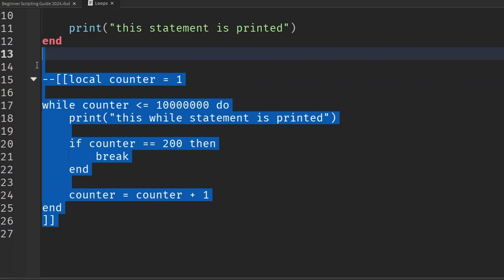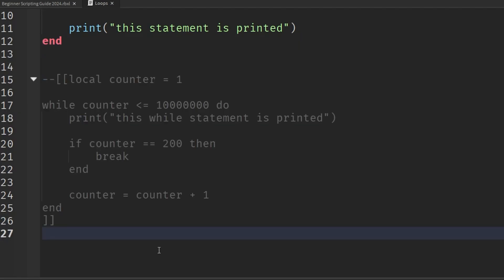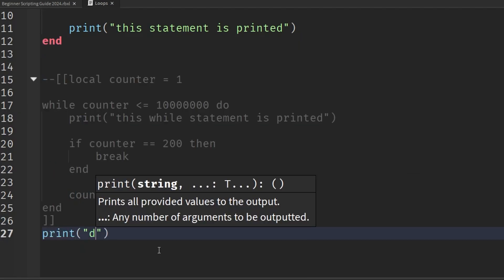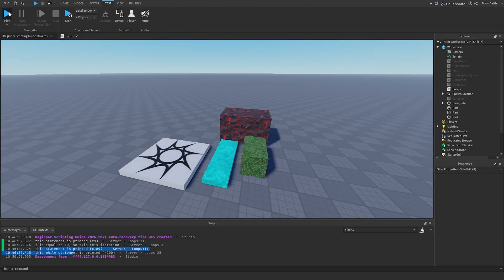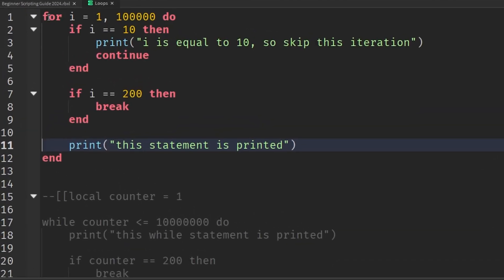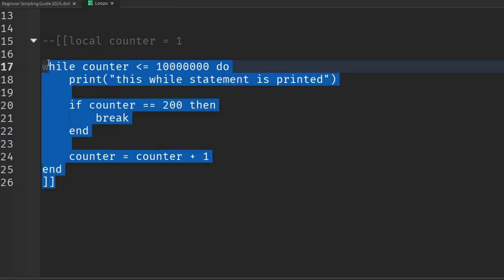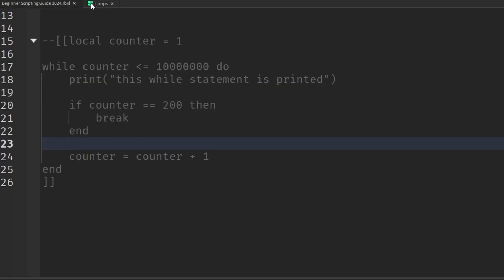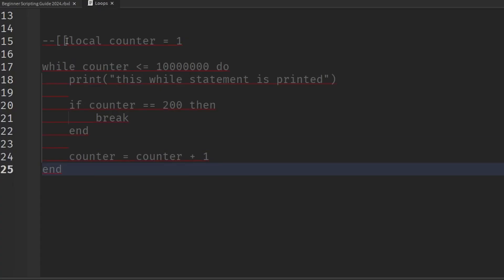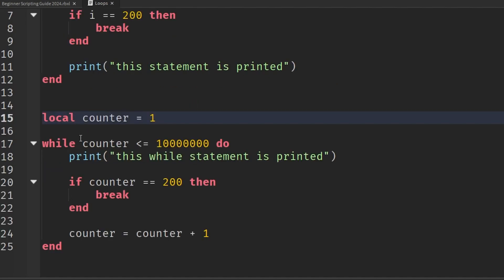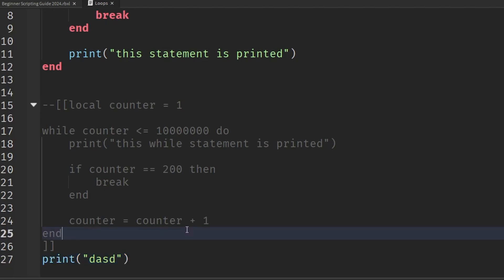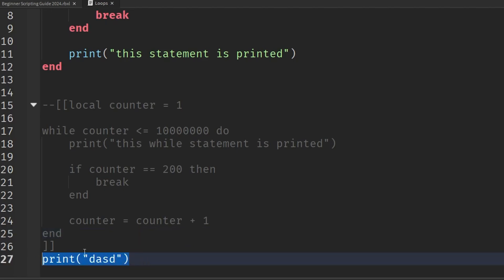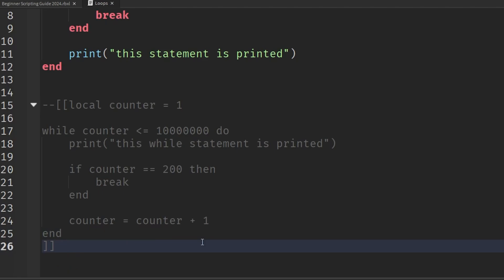That code block is now commented out and won't be executed. Going into the game — hit stop, then play — and we can see it's just the for loop that executes, skipping the while loop. If we want to execute the while loop again, we just remove the comment block. That's something very useful if you want to execute specific blocks of code and comment out others you don't want to run at a given time.